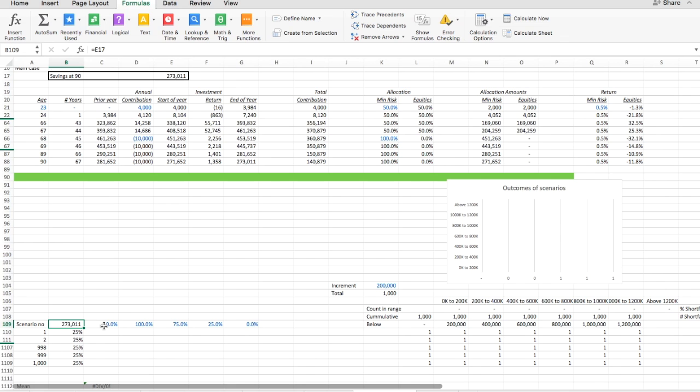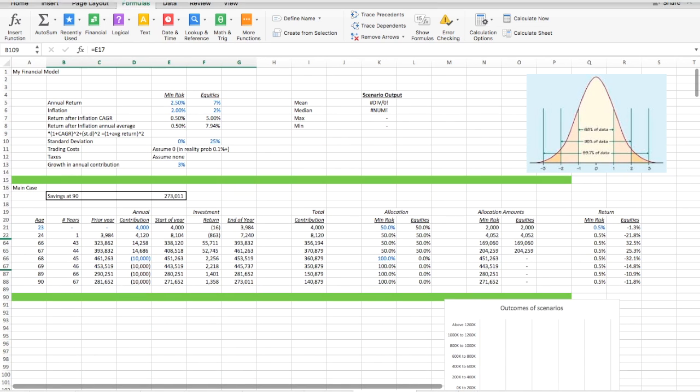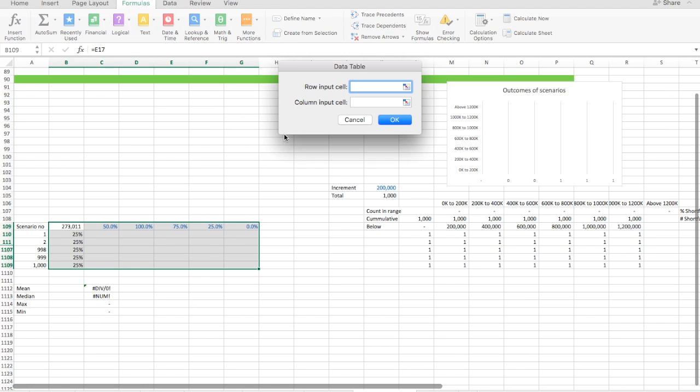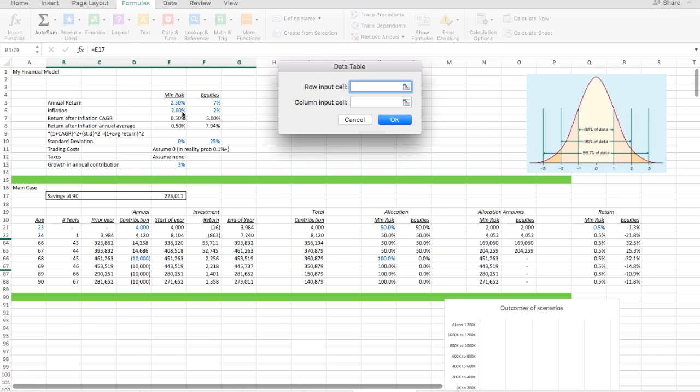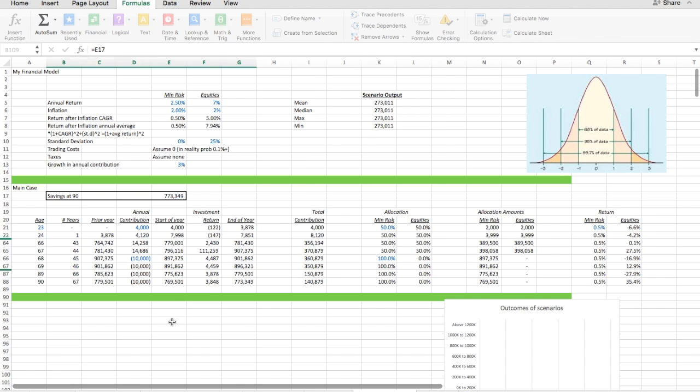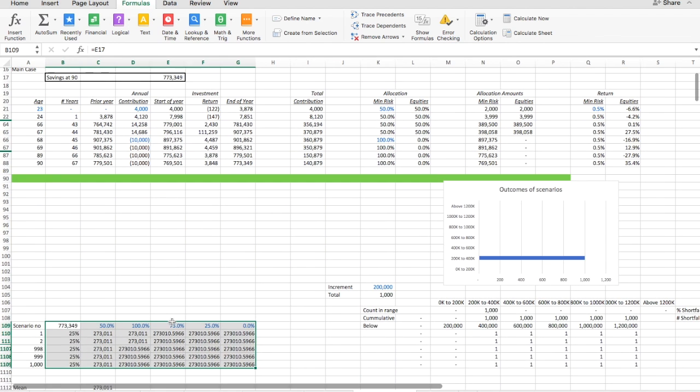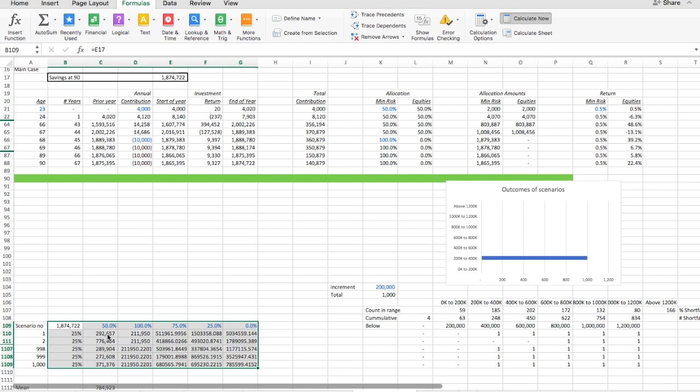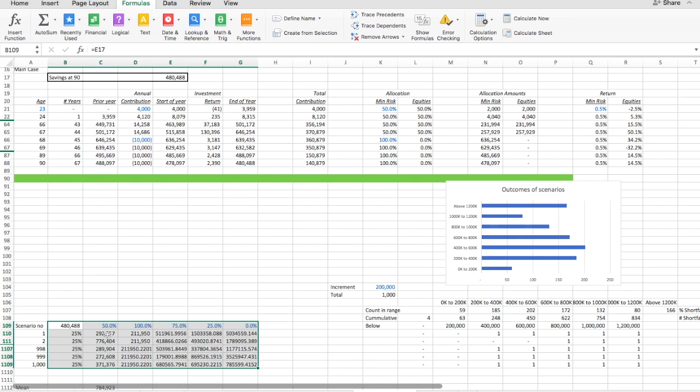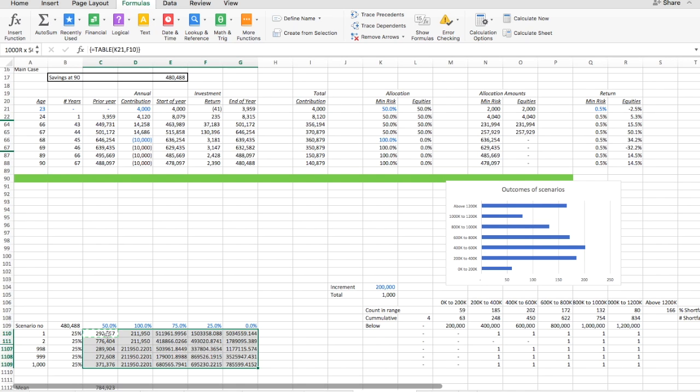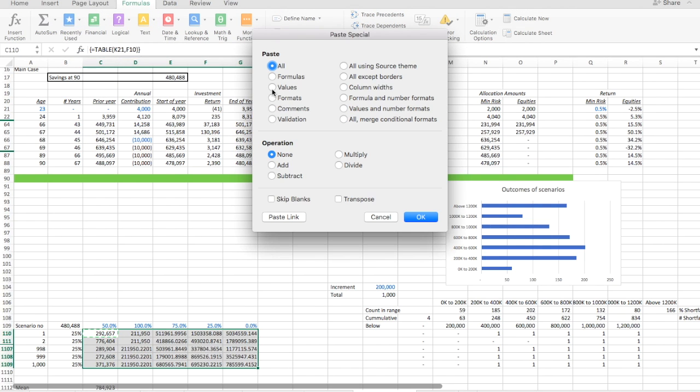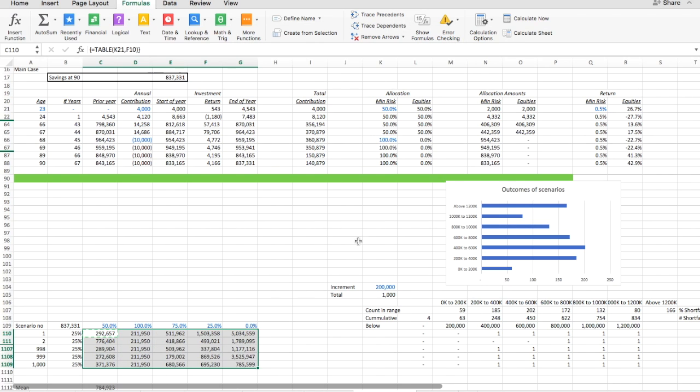And now we do the data table like this and now we go data table and now the row input cell. This is by the way interesting, I always manage to do this the wrong way around. And then the column input cell is this. This is the one we got wrong before. So let's recalculate. Now it's interesting that the longer we keep going in this spreadsheet, the bigger the model will be and the longer it'll take to recalculate. At some point we should probably split this spreadsheet into multiple spreadsheets just to avoid it.